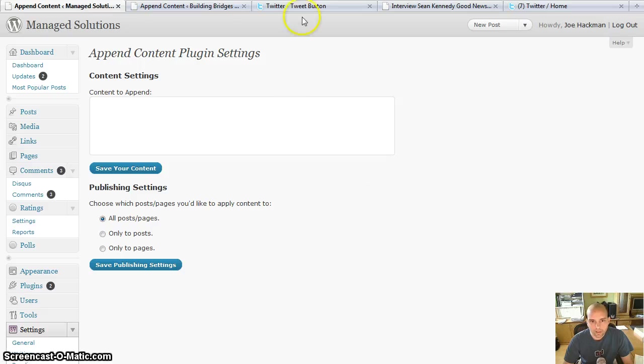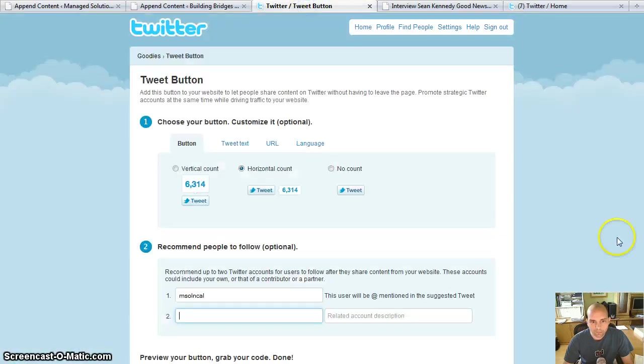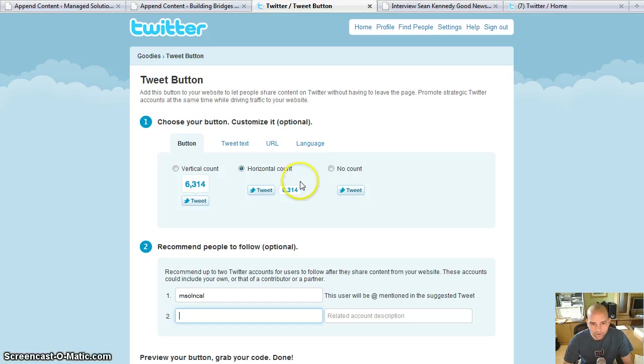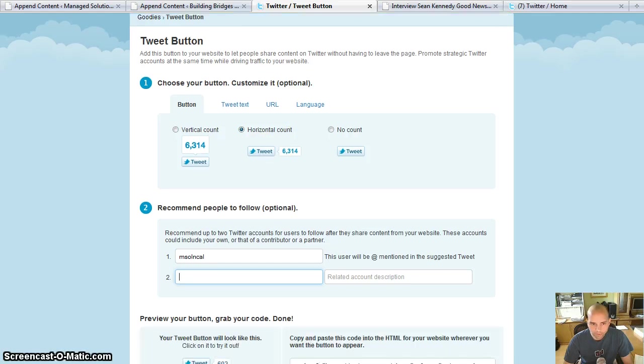So now that I've got that loaded up, let me go over to the goodies here and choose my style that I want to use. I like the horizontal count, so I'm going to use that one.